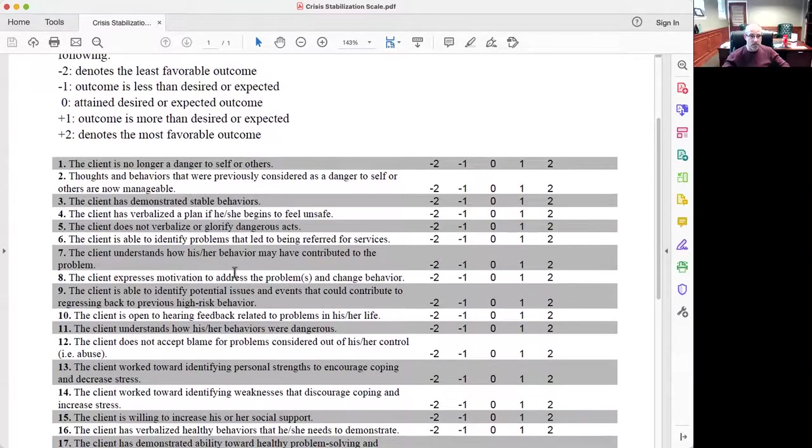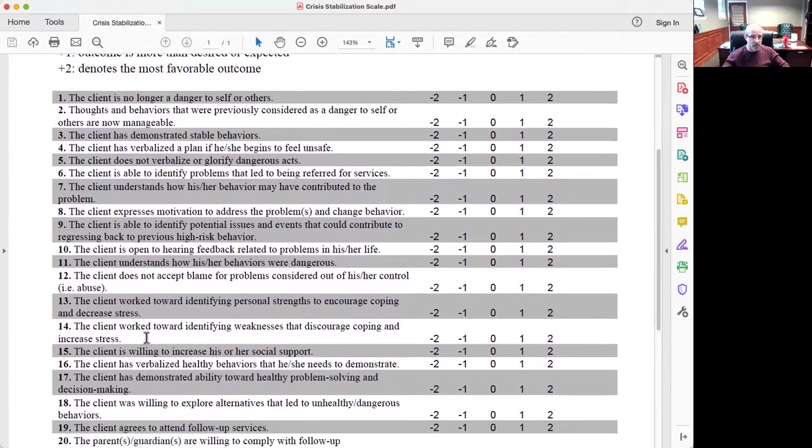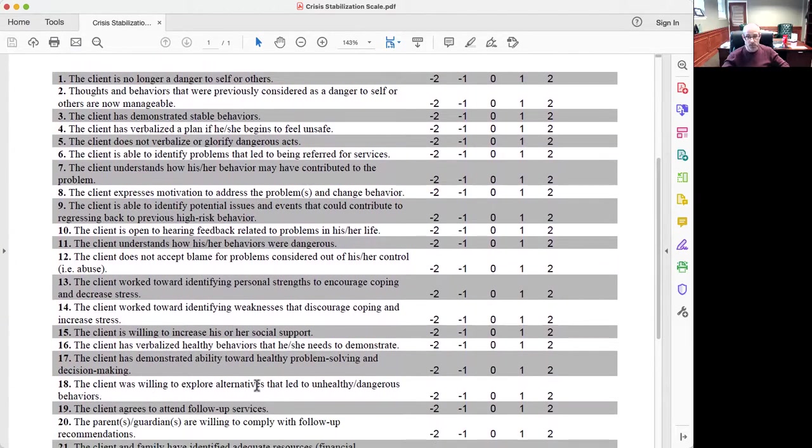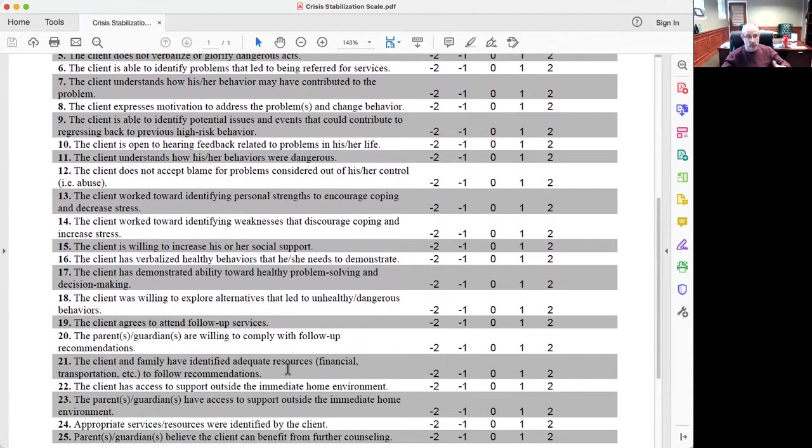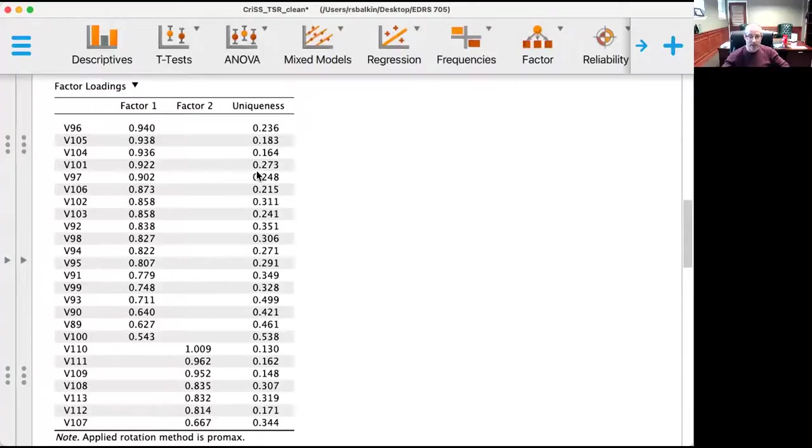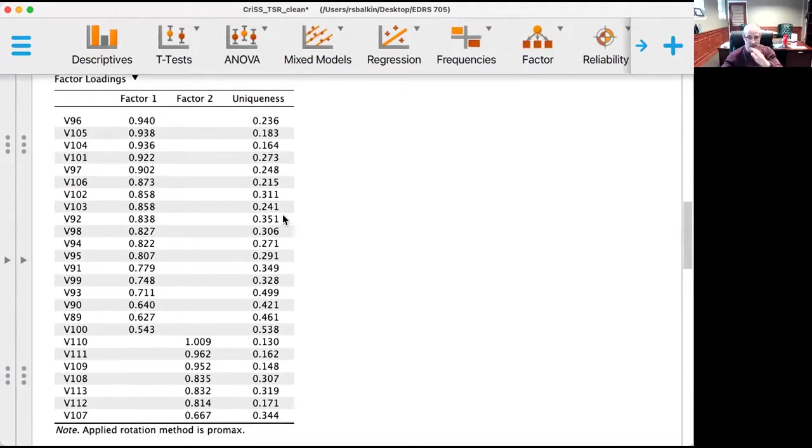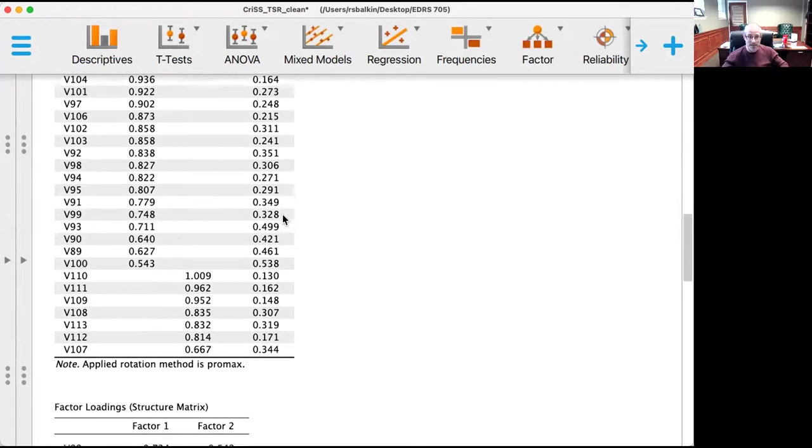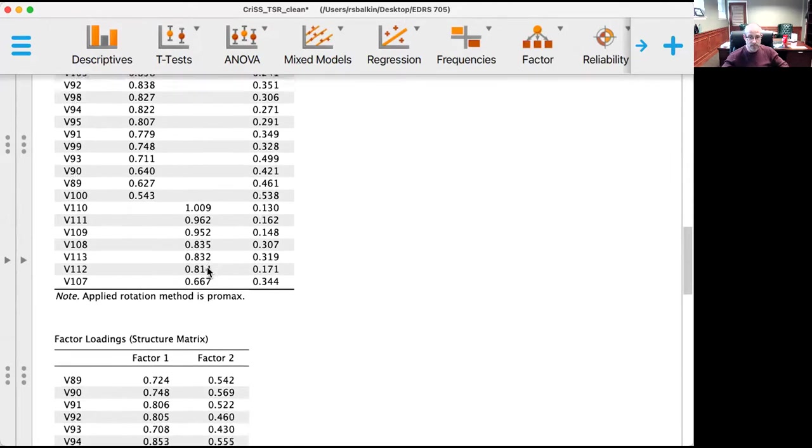Notice here that items 1, like the client is no longer dangerous to self or others, and 18, the client was willing to explore alternatives that led to unhealthy or dangerous behaviors. And then 19, the client agrees to attend follow-up services. The client and family have identified adequate resources to follow recommendations. And so we see this break from coping skills to commitment to follow-up, and our factor analysis is picking up on that. So that's really cool that we have that both theoretically and statistically—we're seeing the same thing. And so we see this two-factor model.